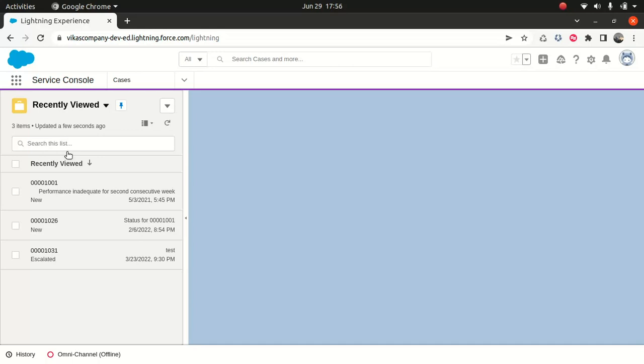You can do that for the sales console as well. And yeah, so this is pretty handy option in my opinion. So like I said, if you have taken admin maintenance certification, you would have seen this functionality already.